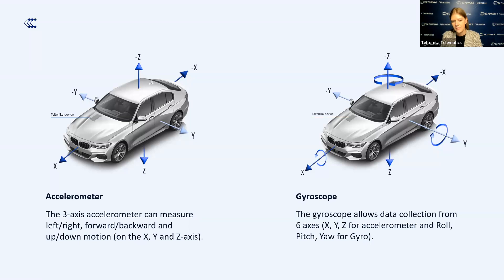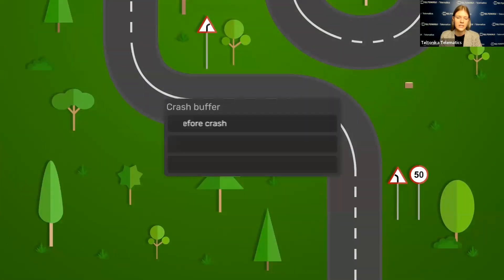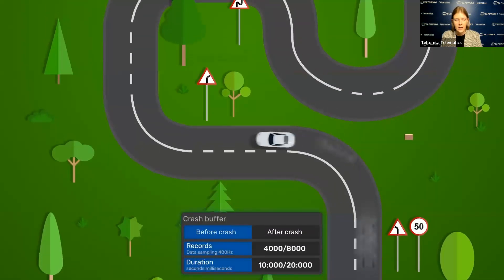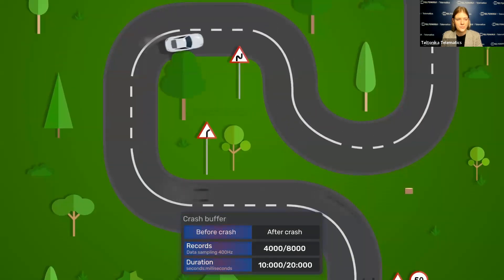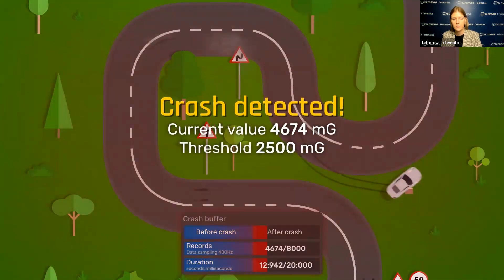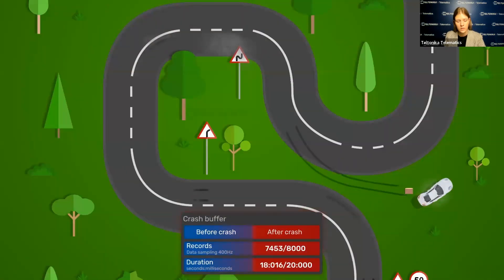To make it more clear, let's review a visual demonstration of how a GPS tracker with gyroscope functionality works in the event of a crash. We will see how crash data is collected during the crash event and how the crash buffer fills in with data. We can see a casual vehicle trip, and here we have a crash — the crash buffer already starts filling with data, starting slowly, and after rollover it fills in all the data.